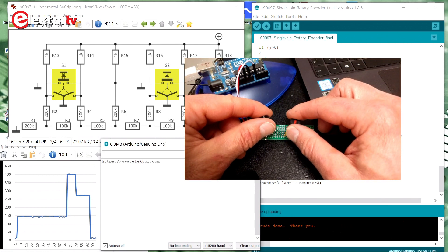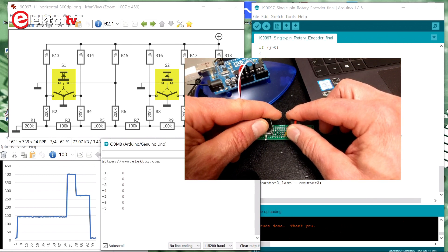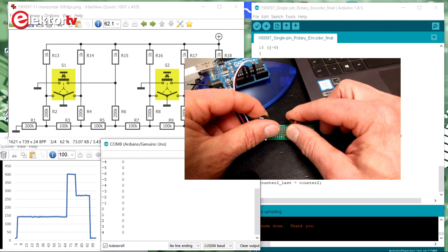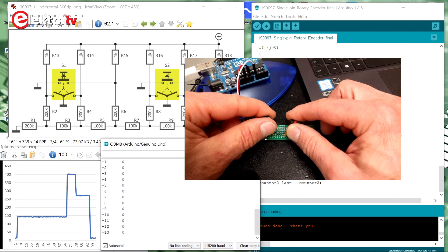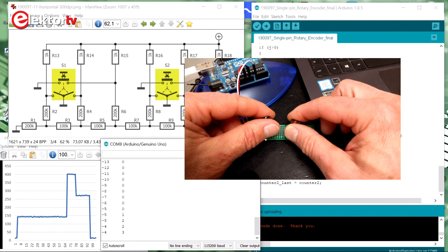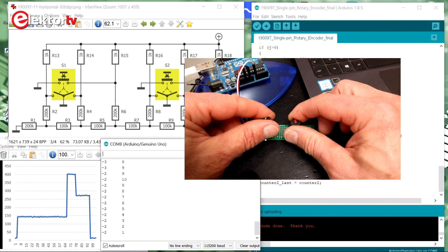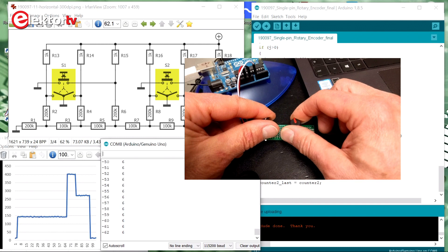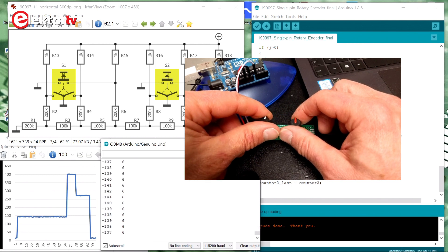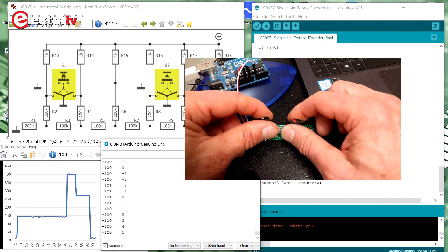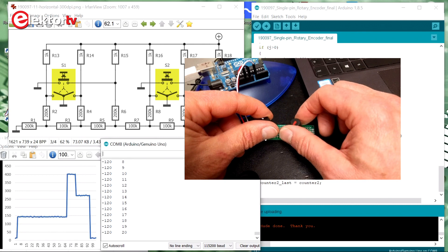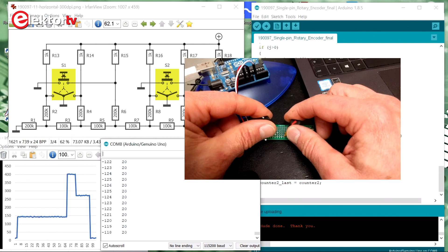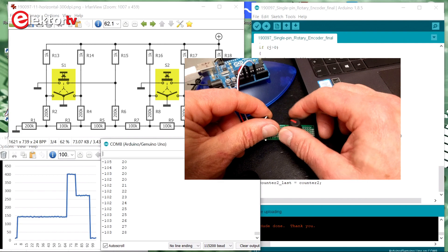There we go. So I rotate now S1, and as you can see, it works fine. Now I rotate S2, which works fine as well. We see that S2 has an influence on S1. This is probably due to noise and also contact bounce, of course. In the sketch, no measures are taken against contact bounce.